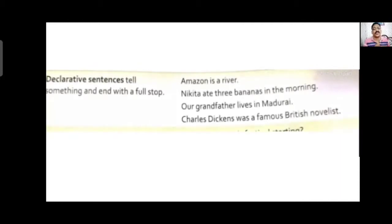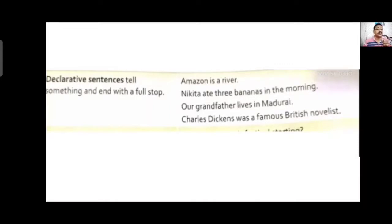Now comes the declarative or statement sentence, which always ends with a full stop. Examples: 'Amazon is the biggest river in the world.' — begins with capital A, ends with full stop. 'Nikita ate three bananas in the morning.' 'Our grandfather lives in Madurai, Tamil Nadu.' 'Charles Dickens was a famous British novelist.' — we are talking about the famous British writer. All these sentences end with a full stop, so they are called declarative or statement sentences.